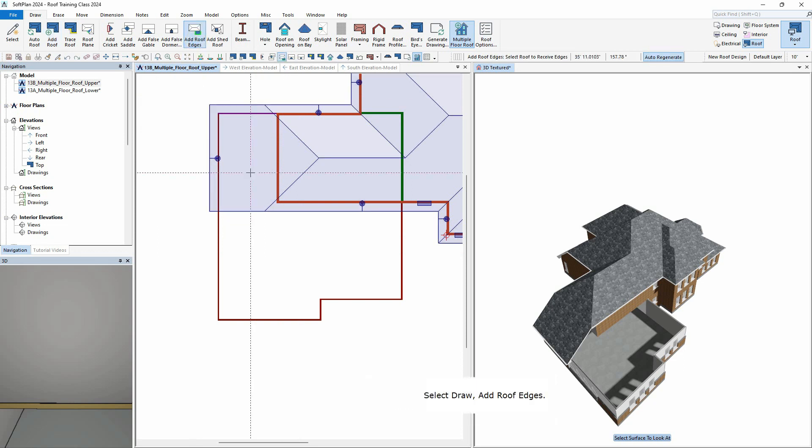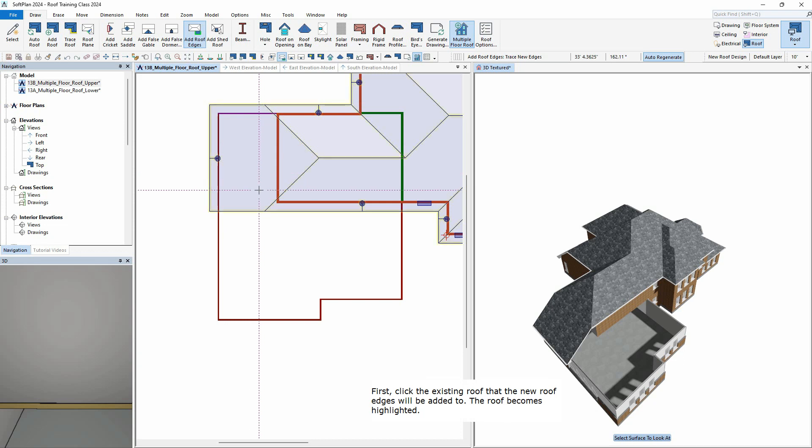Select Draw, Add Roof Edges. First, click the existing roof that the new roof edges will be added to. The roof becomes highlighted.